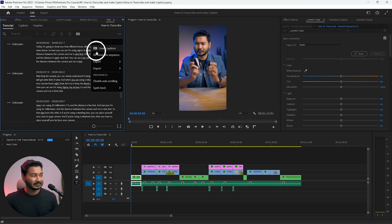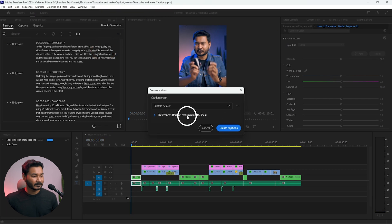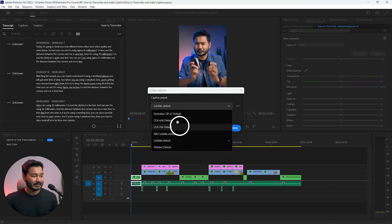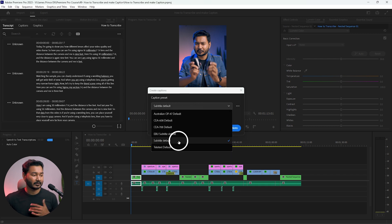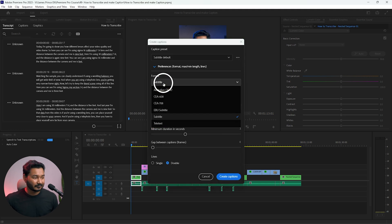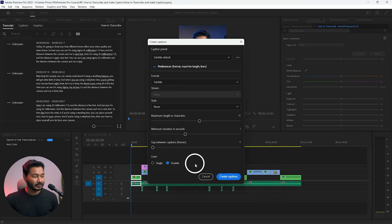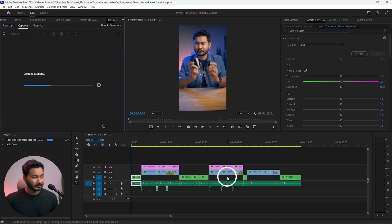Click 'Create Caption' and you can select any of the options. I'll select 'Subtitle Default' because it's the most supported subtitle format. For style, I won't select any preset — I'll manually edit my styling for the subtitle. Then click 'Create Caption.'